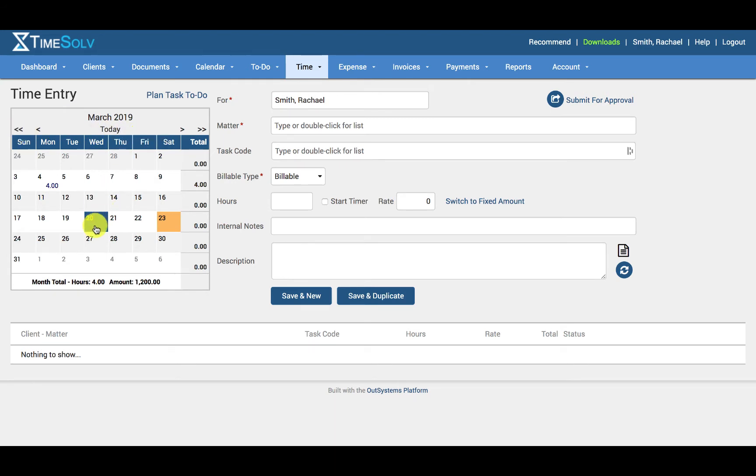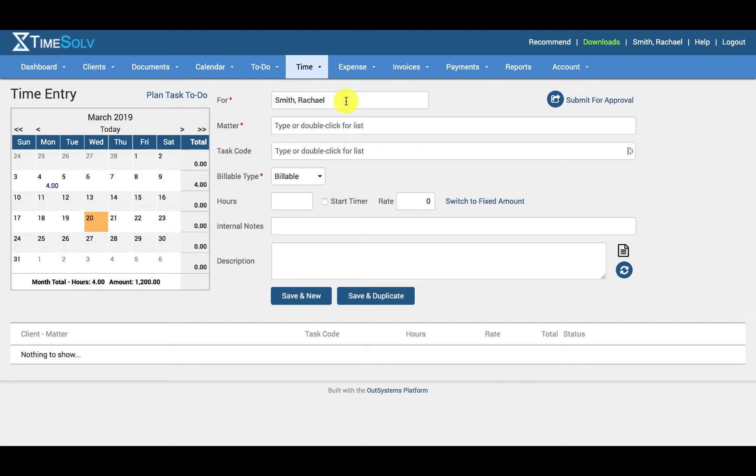So let's say I'm creating a time entry for March 2019 or for the 20th. In the full field, you'll be specifying the timekeeper that is creating the time entry. This field is only displayed if the user has access to create entries for all timekeepers.